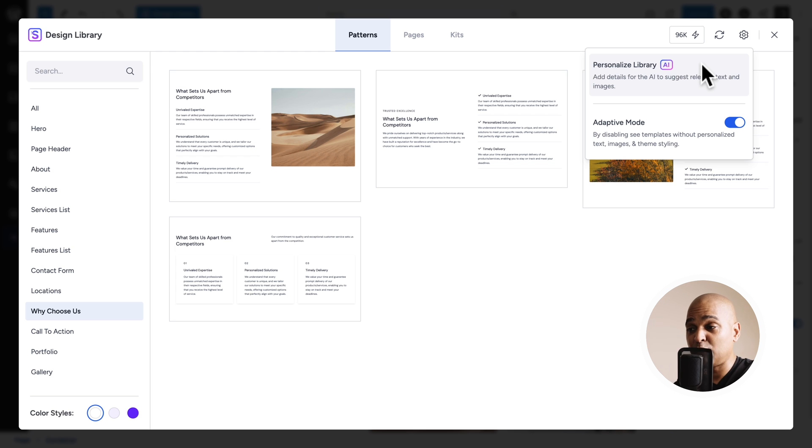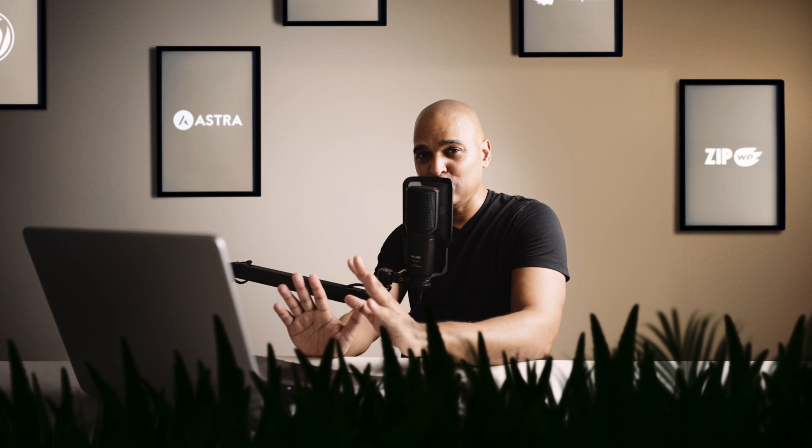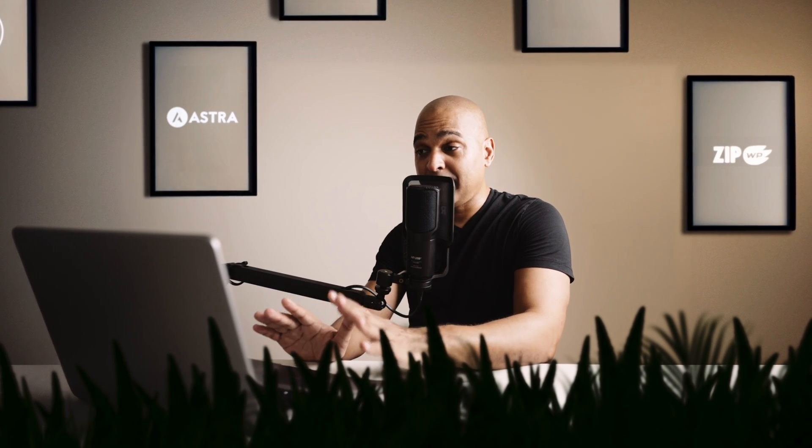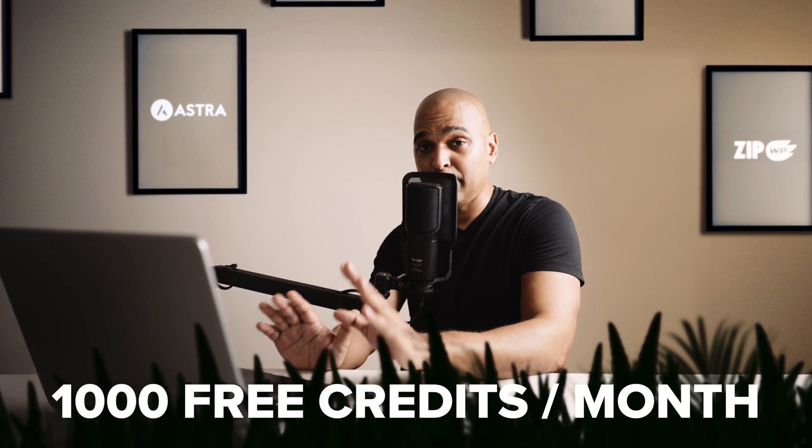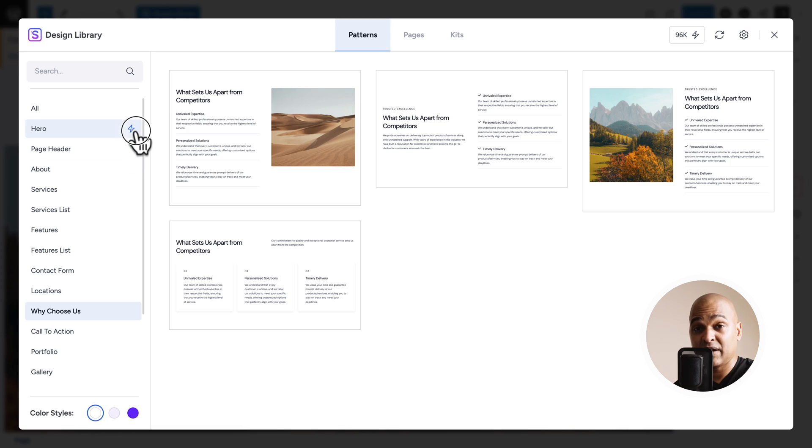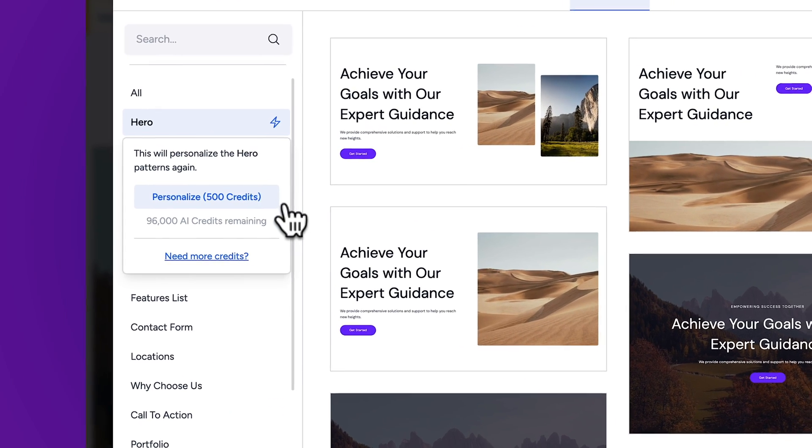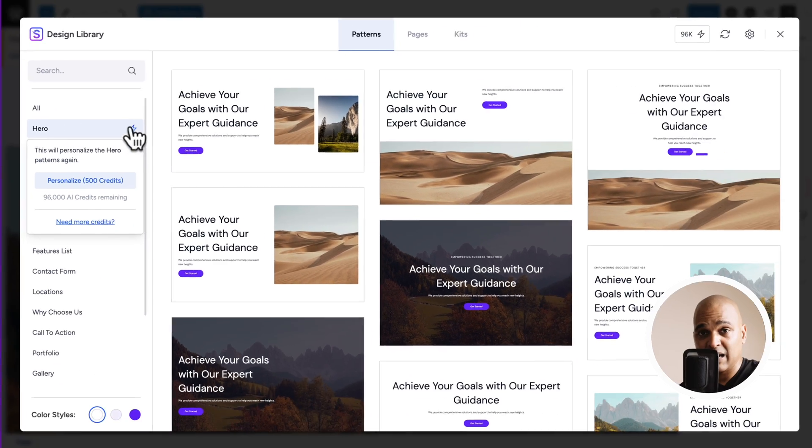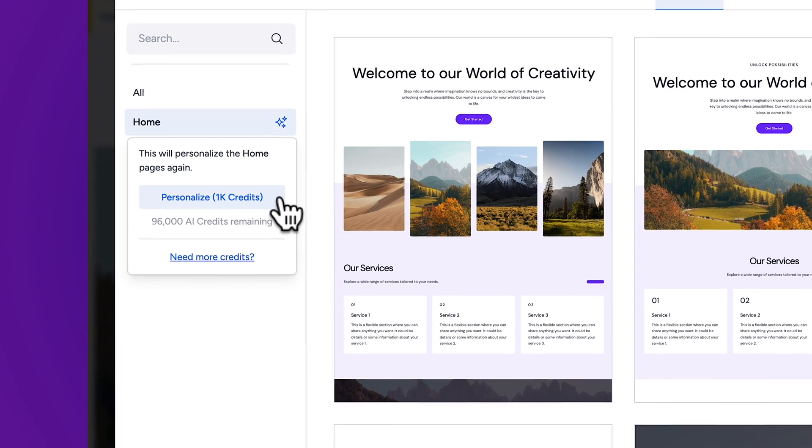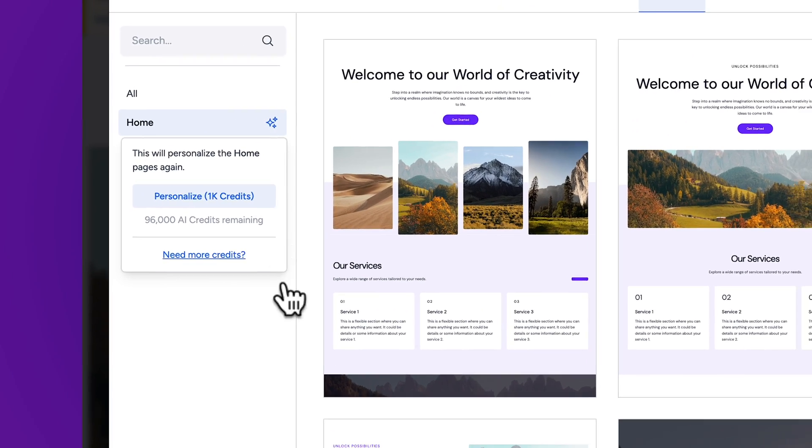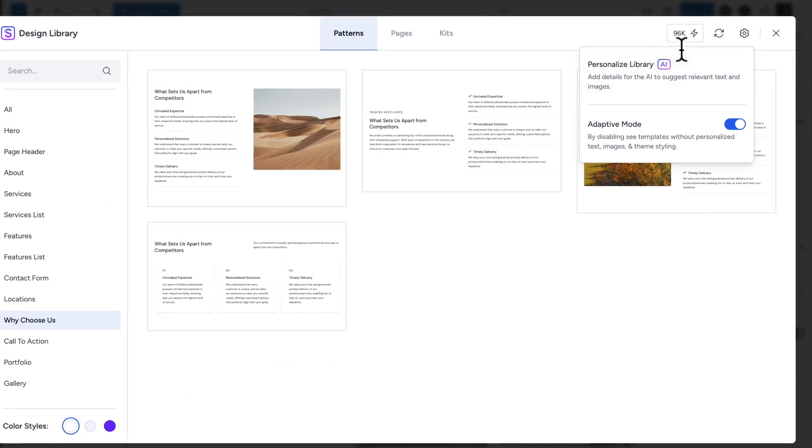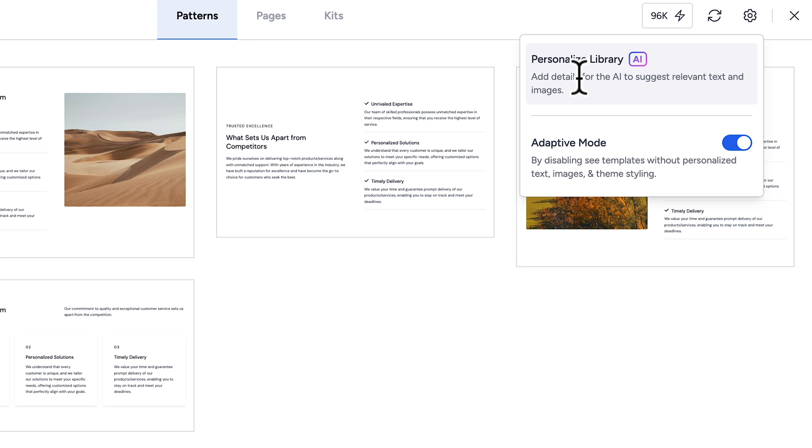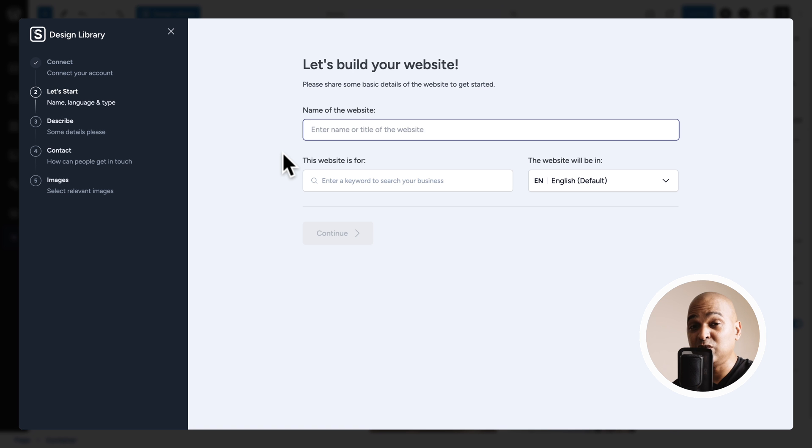Now, before I do that. Please remember that I'm already connected to my ZipWP account. And that in order to personalize the library with AI. You need what is called credits. Now, I will break down how many credits you need for what in just a few moments. But know that you get 1,000 free credits per month. And with 1,000 credits. You can have access to two different categories of the library. Or one page made with AI. So, let me show you.